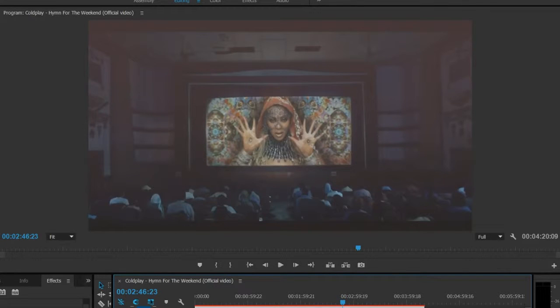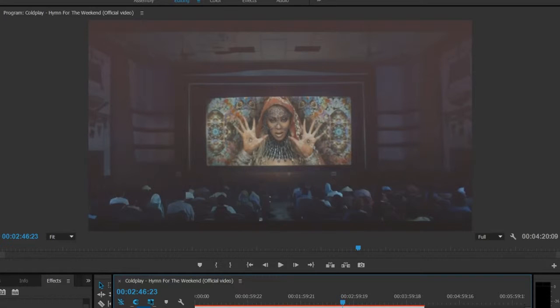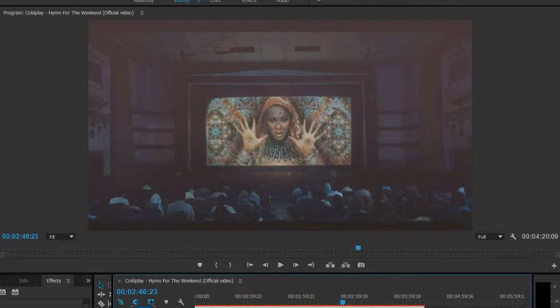Hey guys, I just wanted to show you briefly some of this Hymn for the Weekend by Coldplay, this music video which I believe was released around the time of the Super Bowl with Beyoncé in it.